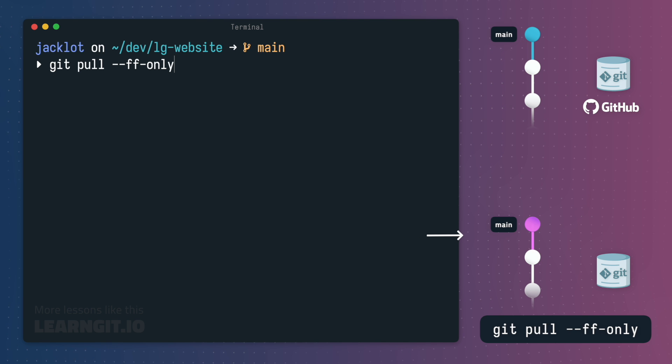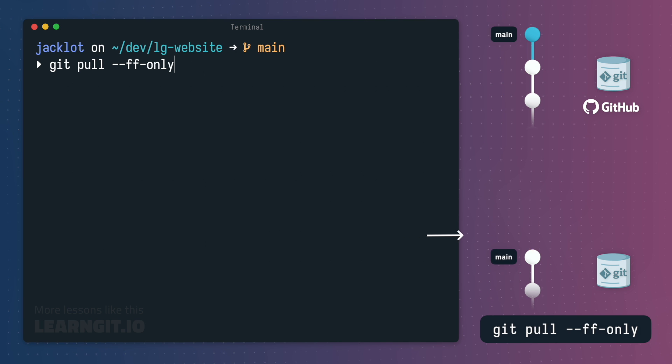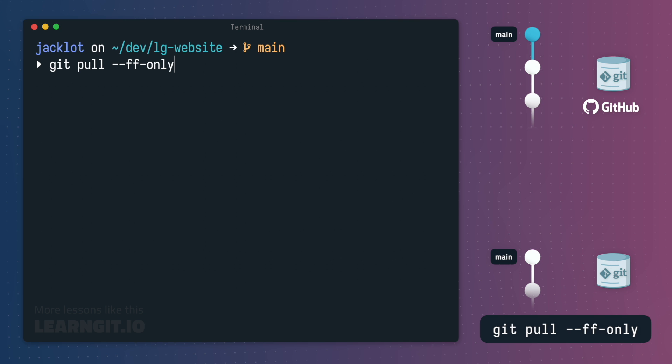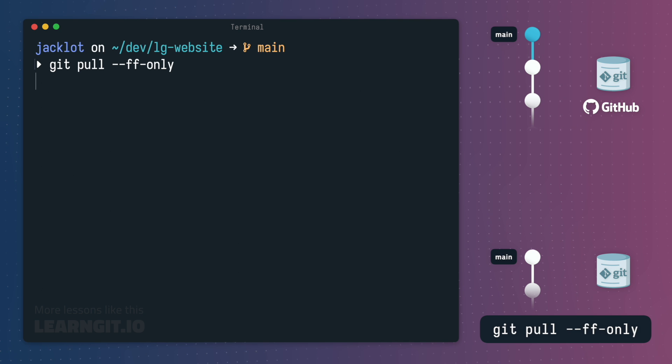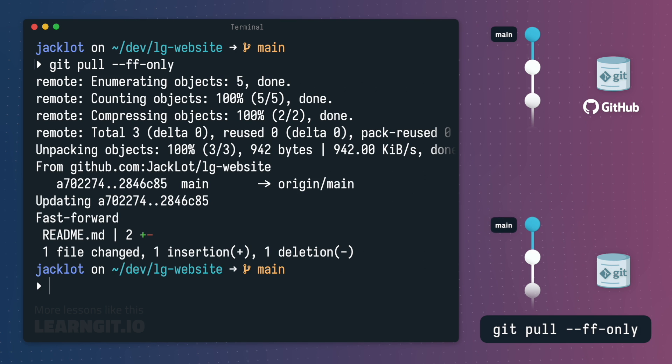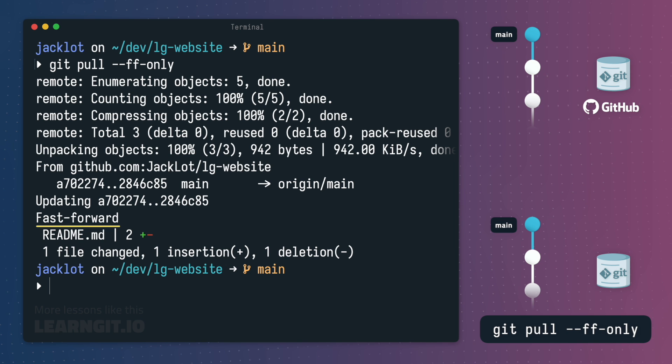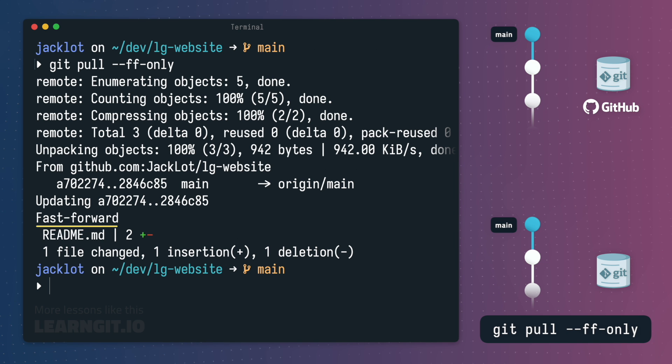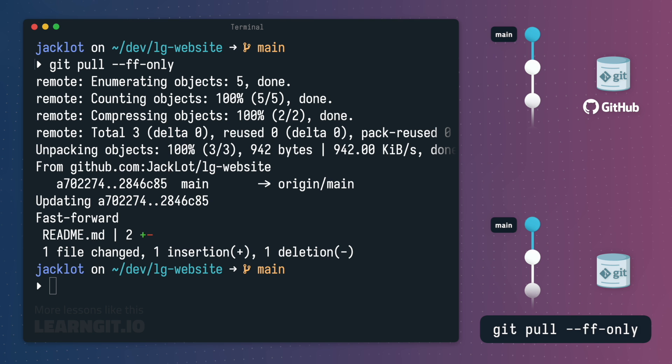As a quick refresher, a fast forward merge happens when the target branch has not diverged from the source branch. In this context, that simply means you have no new commits locally that could cause conflicts with fetched remote changes. The fast forward only option would complete this merge by simply fast forwarding the local main branch to the tip of the new changes, just like you saw at the very beginning of the video.